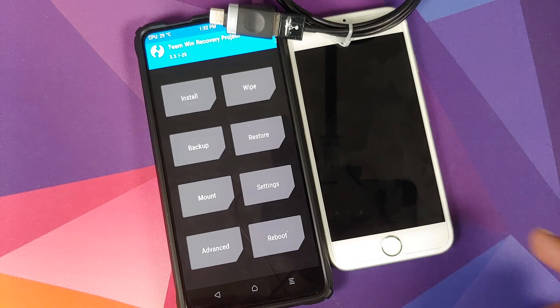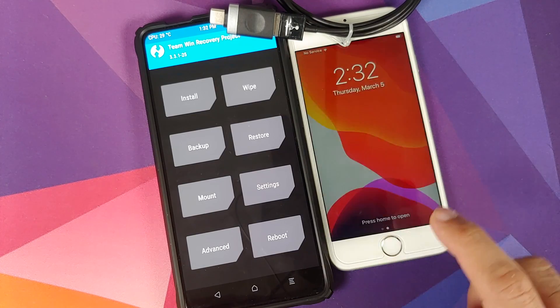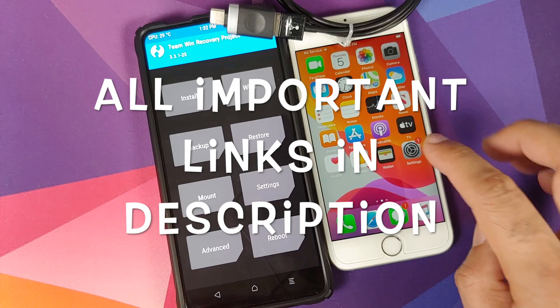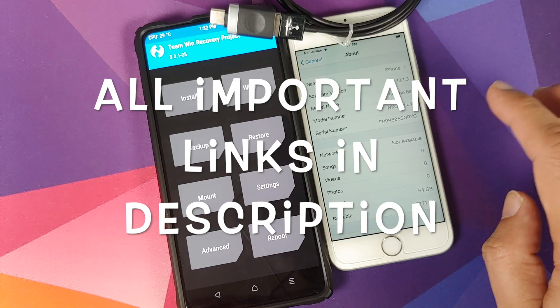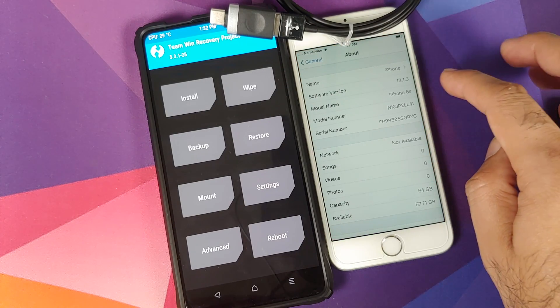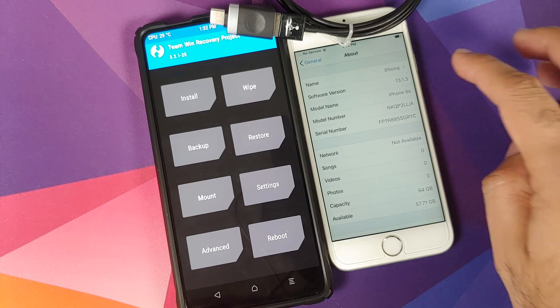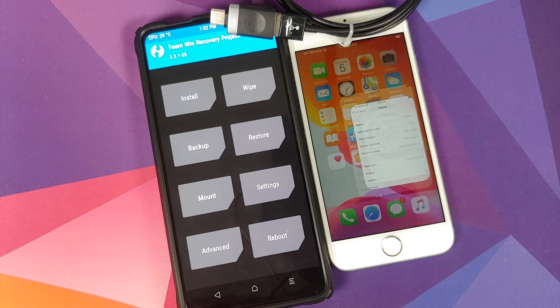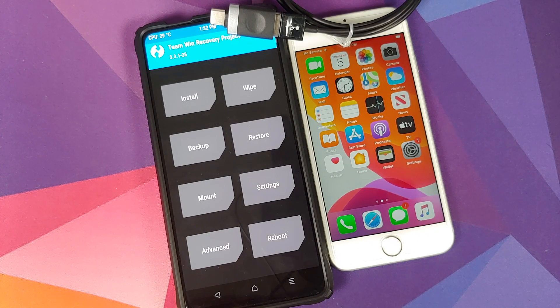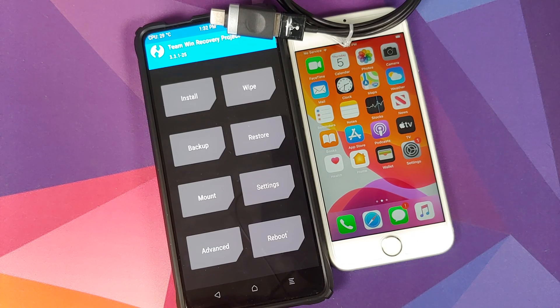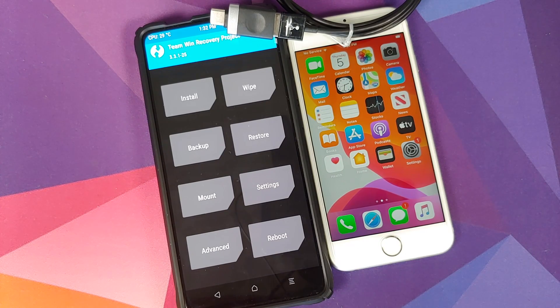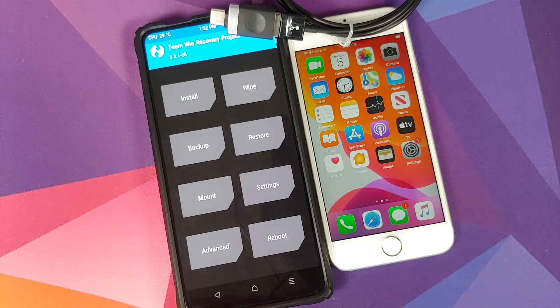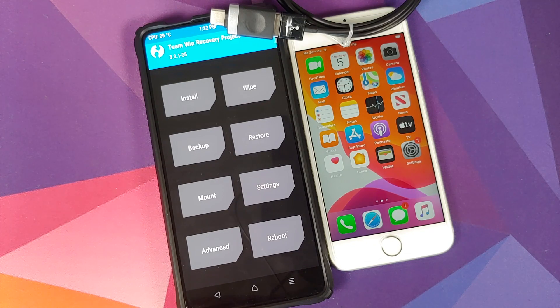In my case, I am using my Redmi K20 Pro running TWRP recovery and I also have an iPhone 6S which is running iOS 13.1.3. Other than that, you need the checkra1n executable file for Linux for the architecture of your device.